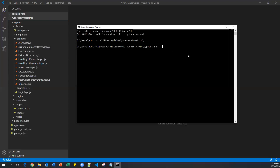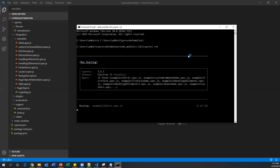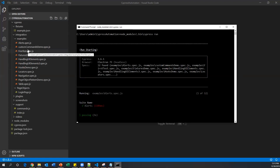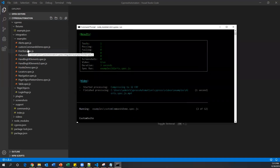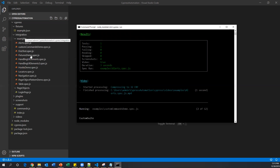Now let me execute and press Enter. It is starting all my spec files, picking each and every spec file one after another. Each spec file contains either one test or multiple tests. If you have a huge number of tests it will take some time, and after completion we will see the complete report here in the command line itself.